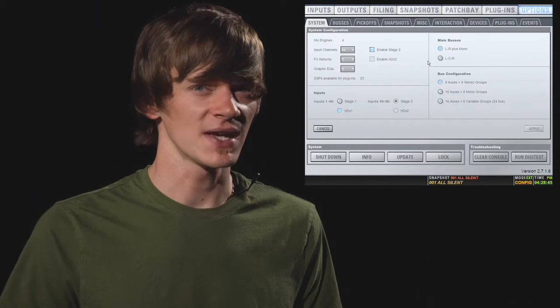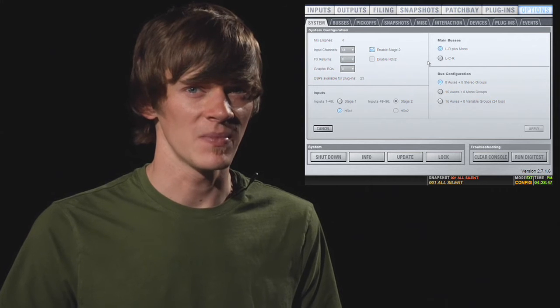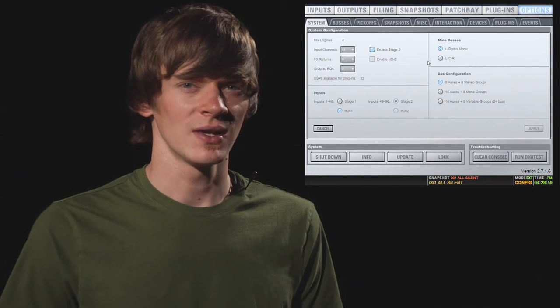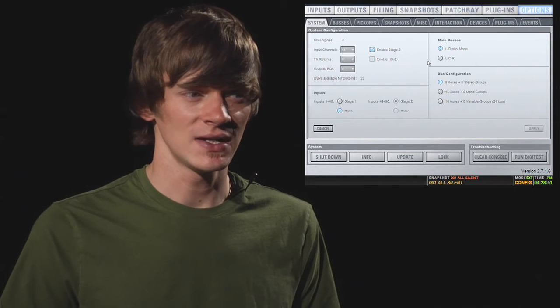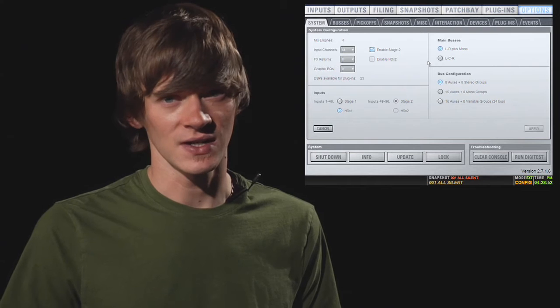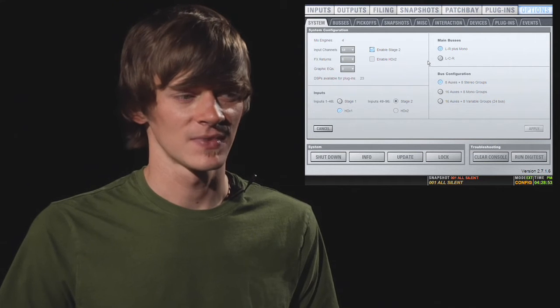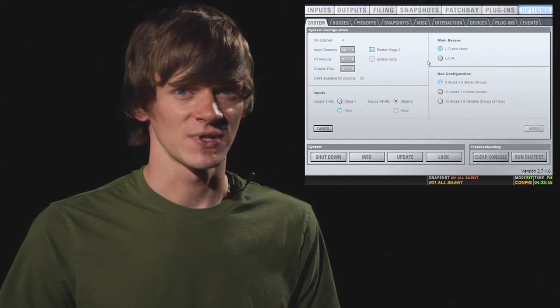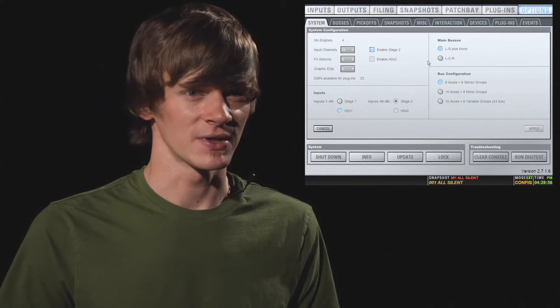In the top right, you have your main bus's assignments. You can either do left, right, plus mono or an LCR setup. This depends on your PA, so you'll set that up accordingly.